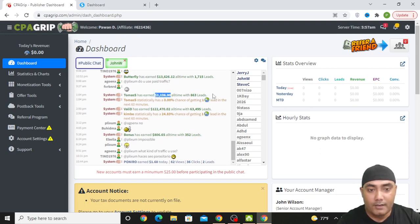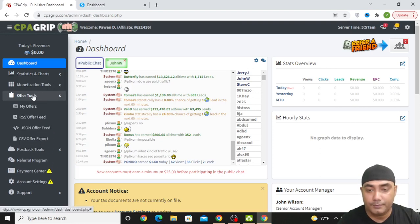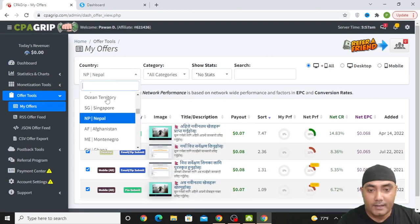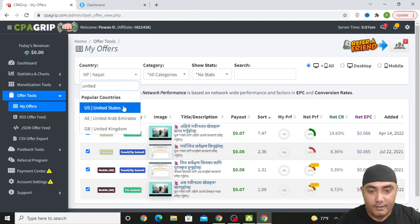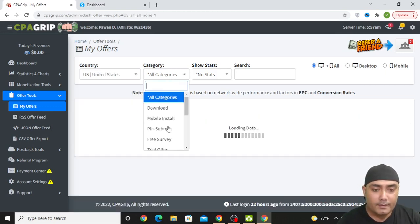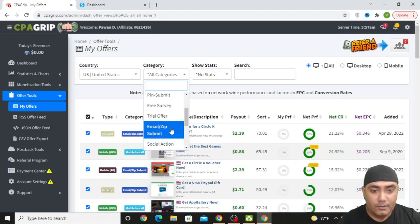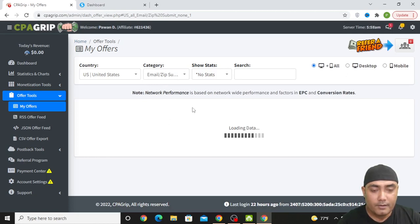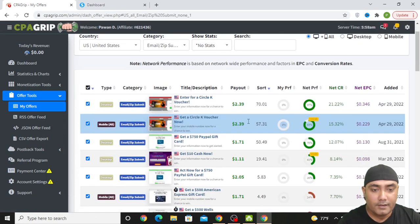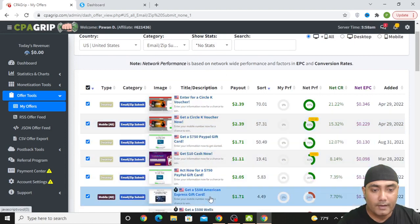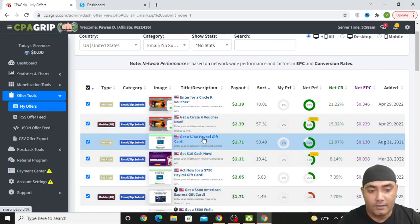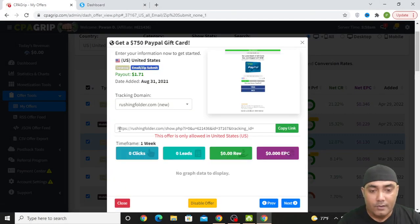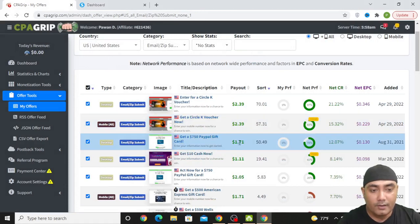The main thing that you need from this platform is in the offer tools. In my offers, once you create your account, just come to my offers and select the country United States. Then in email submit, just select email submit and you will get lots of offers here. Whichever offer you want to pick, you can just click on that and you will get your link for the offer. If you bring one sign up to this offer, then you will get $1.71.